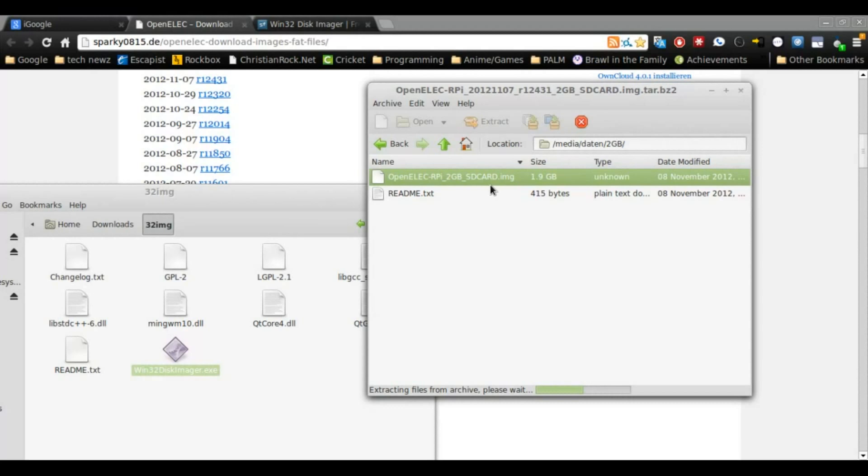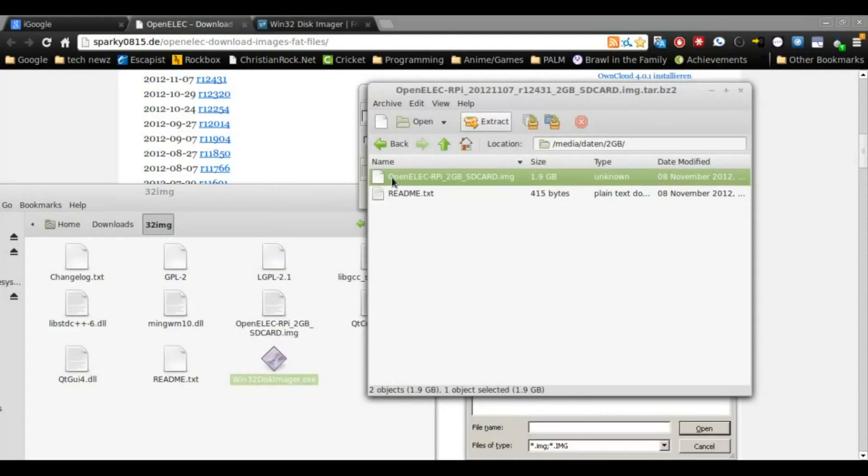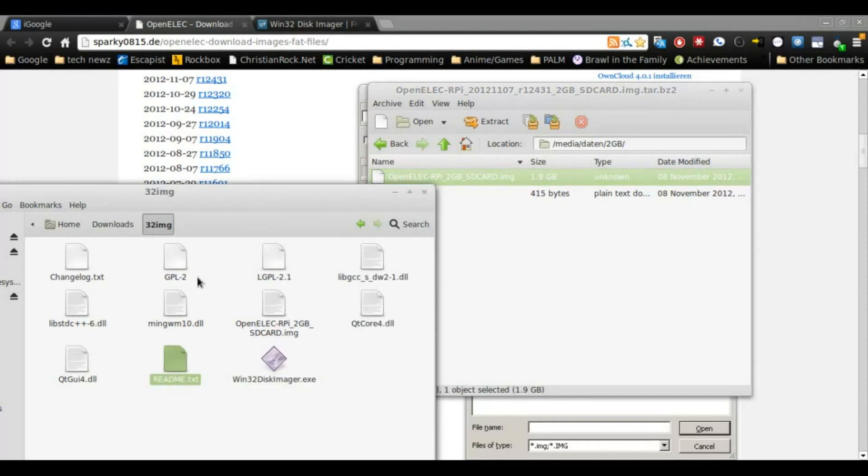In most archivers, you should be able to drag it out of the archive, but you might just have to extract it if you use others. So as long as you get your .img file, you're good. Okay, when it's done, you should have an .img file in whatever folder you extract it to. Mine is right here.